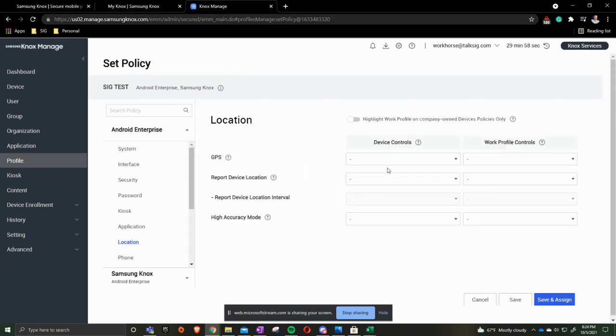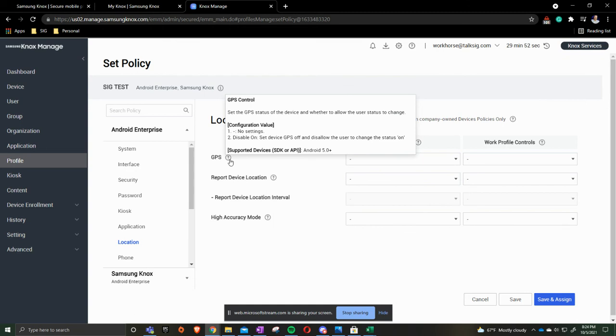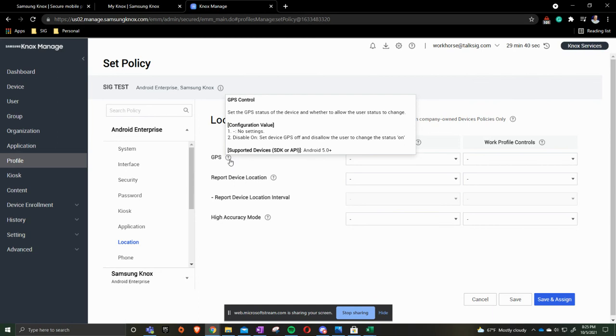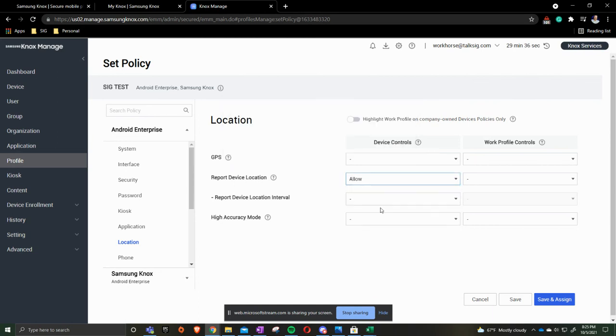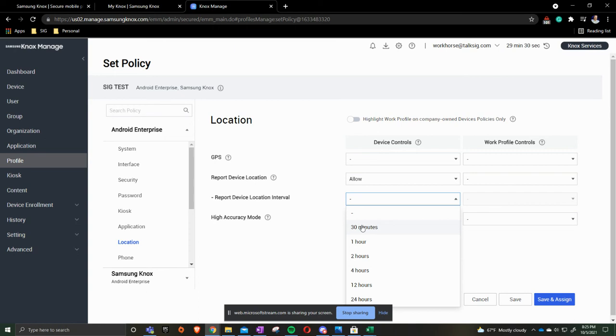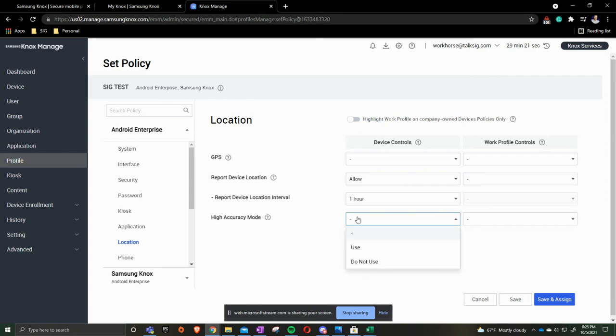Location. Location I do want to bring to everybody's attention here is this says disable on. I do want to bring over, if you hover over the little question mark, it'll explain what this is. It says disable on sets the GPS off and does not allow the user to turn it on. We don't want to disable it on because technically it's actually disabling it to be off. Device reporting, we do want it to be turned on. And the lowest you can go is every 30 minutes. Now the more often that you do location, the more often that it will actually drain the battery. So about an hour I find to be the perfect and then high accuracy mode is to use.